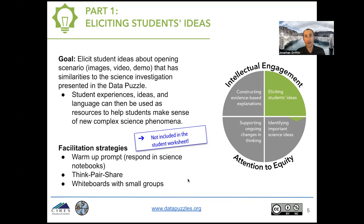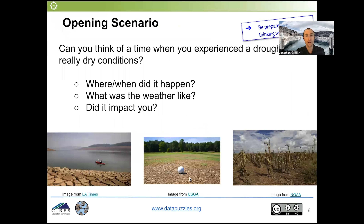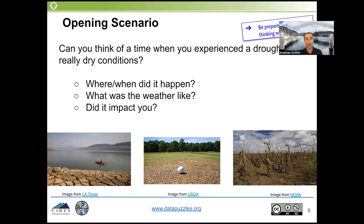The opening scenario for this data puzzle — the Megadrought in the Colorado River Basin — is a prompt asking students to think of a time when they have experienced a drought or really dry conditions. We want to know where and when it happened, what the weather was like, and how it may have impacted the students. We want them to be prepared to share their experience with their class. Give students some time to work individually or in groups, then bring it to the whole class. When facilitating that whole-class discussion, key in on ideas that may come back and be useful later in the data puzzle when students make connections to the science investigation.